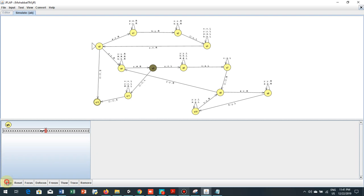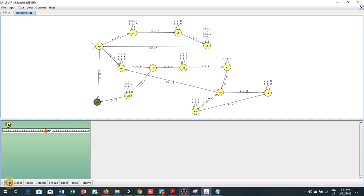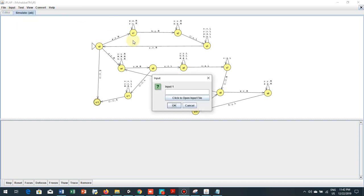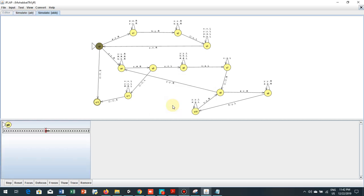Now when it becomes hash and q11, now it checks all the tape and when it receives delta, then accepts the string. Now I try a string for rejecting the machine, that is aBB.